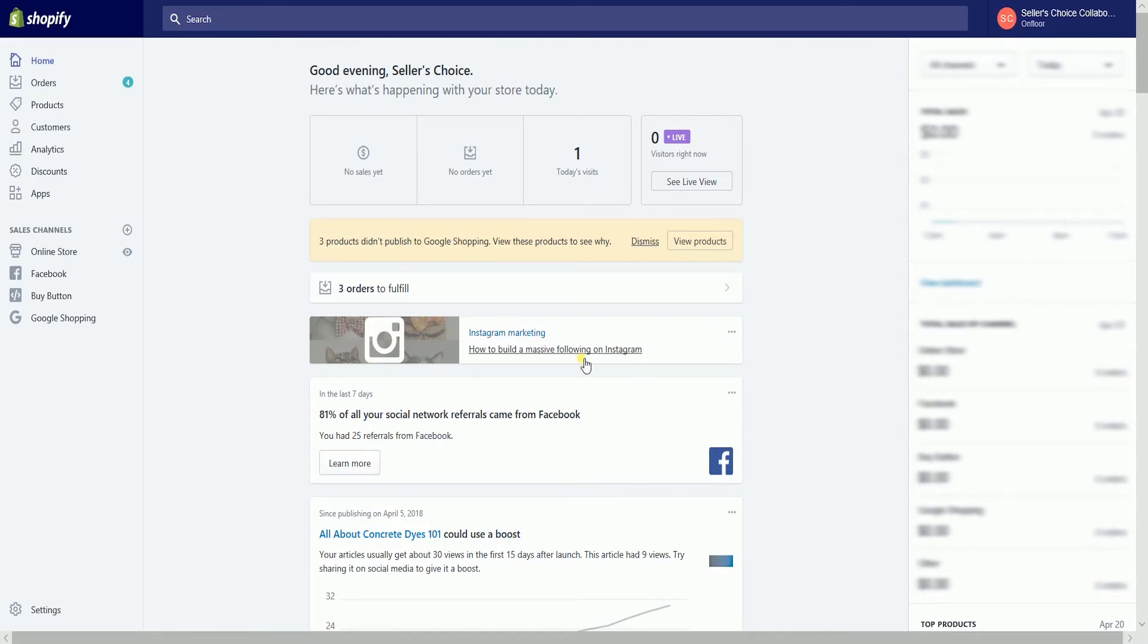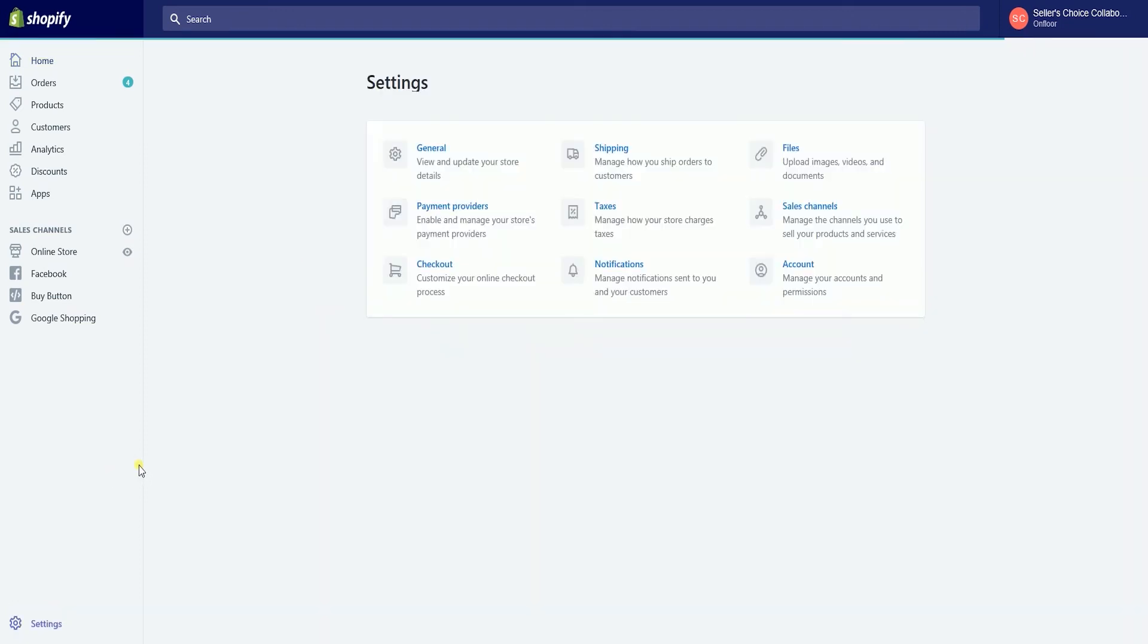Once you're in, click the settings located at the bottom left of the page. Select the checkout options.